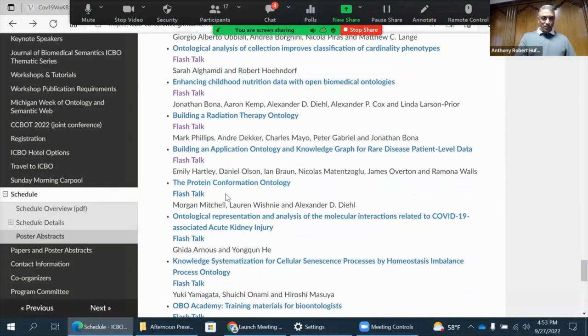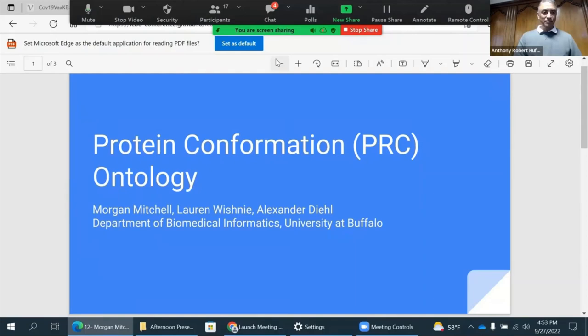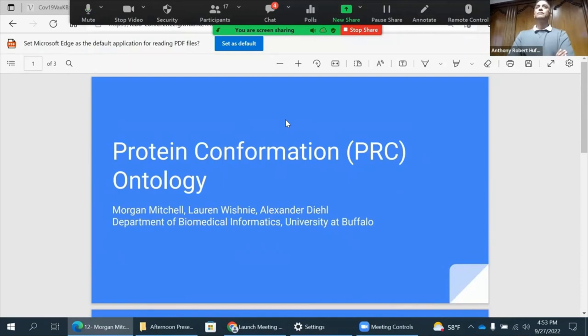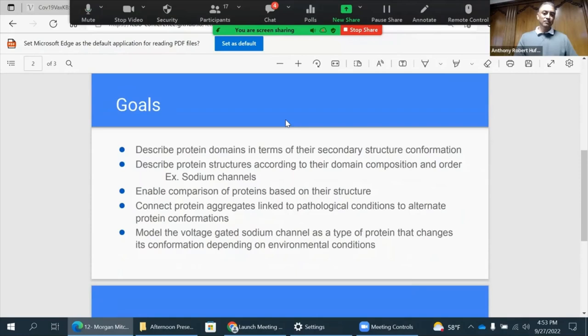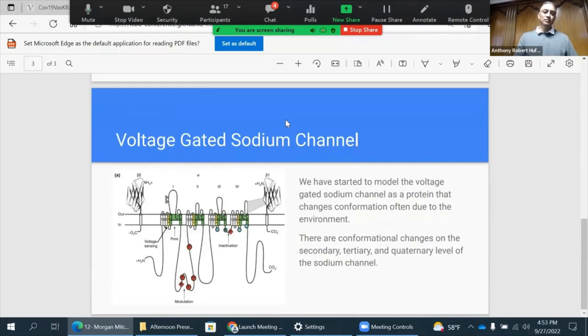The next one by Morgan is on protein conformation ontology. They've been working to develop the protein conformation ontology, focused on the conformation and spatial arrangements that proteins take on at the secondary, tertiary, and quaternary levels. Proteins can change based on their environmental conditions, whether pathogenic like a neurological disease or a normal function like a sodium channel. It's interesting to model the different conformational populations proteins take on.